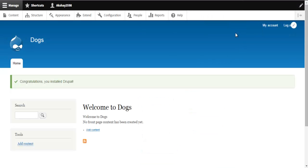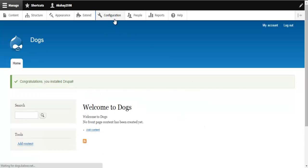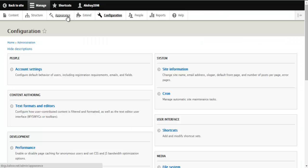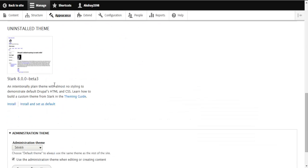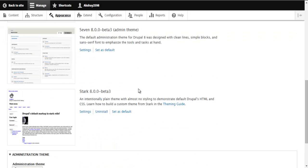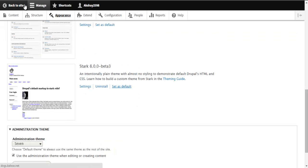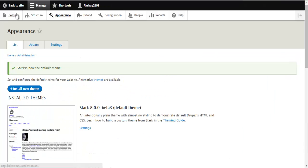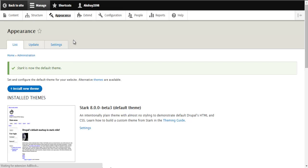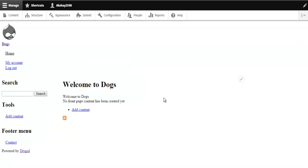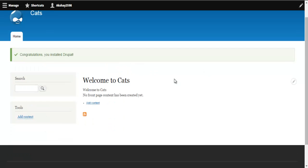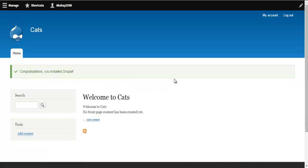And there we go — here we have our dogs site. We can go to Appearance and install the Stark theme, then set that as default. Over here we have our cats site. Going back to both sites, you can see that these websites have two completely different themes. They're basically like two different websites, except for the fact that they run on the same code and share the same modules. That is how you set up Multisite in Drupal 8.